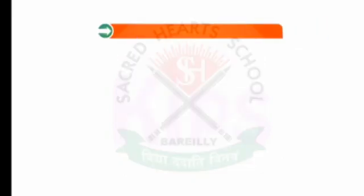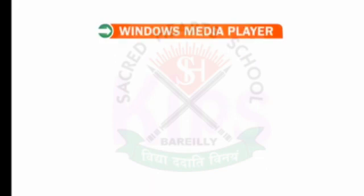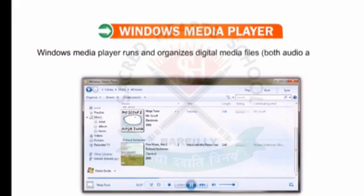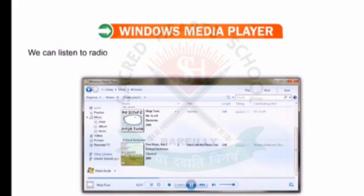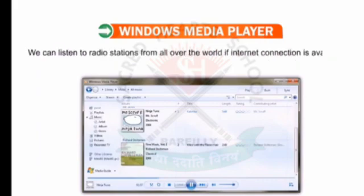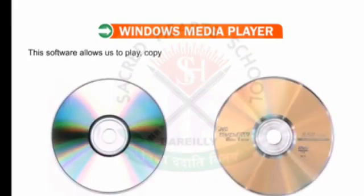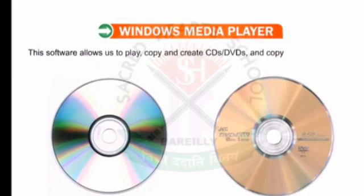Let us first talk about the Windows Media Player. Windows Media Player runs and organizes digital media files, both audio and video, available in computer memory. We can listen to radio stations from all over the world if an internet connection is available. This software allows us to play, copy and create CDs and DVDs, and copy music and video to portable devices.